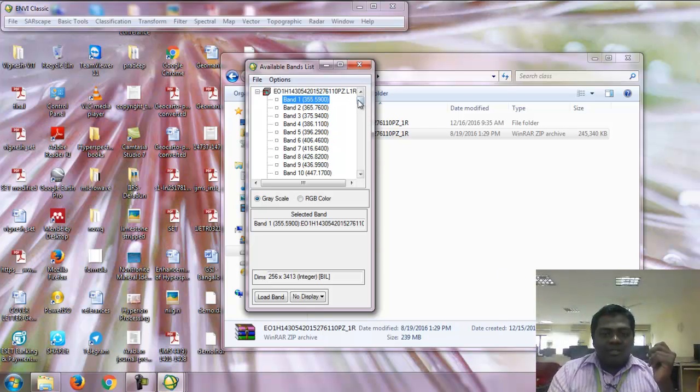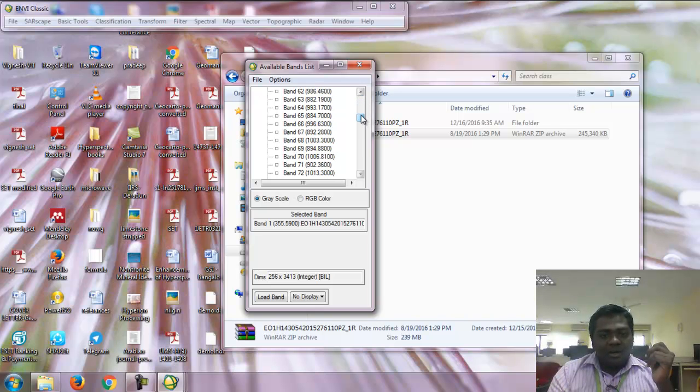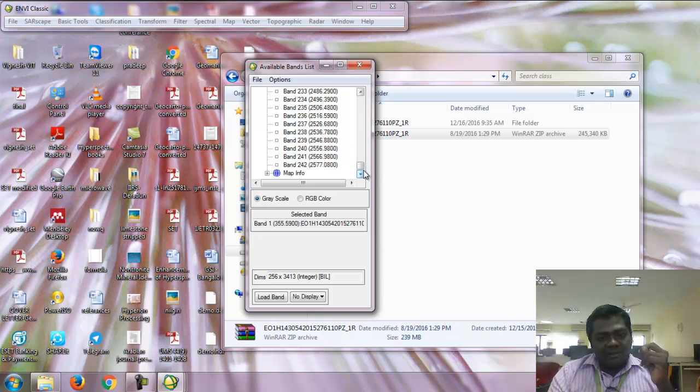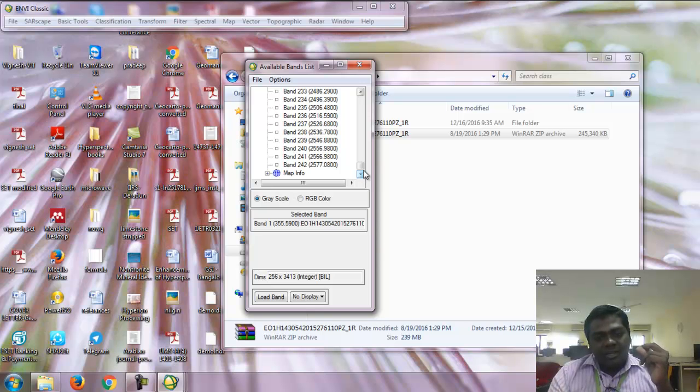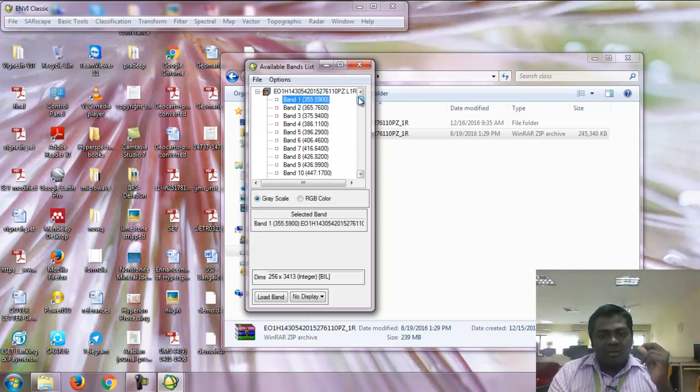Now the bands are loaded. Band 1 has 355 nm. It has totally 242 bands. The end bands have 2577 nm, but not every band contains useful information.